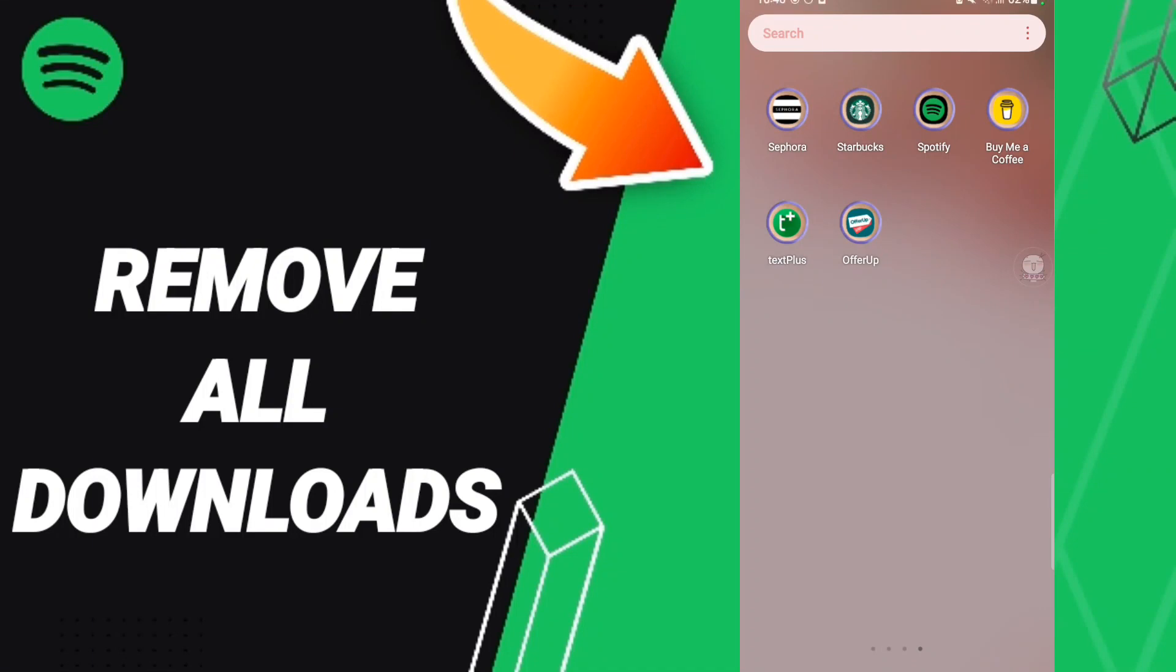Hi everyone, today we'll talk about how to remove all downloads on the Spotify application. To remove all downloads on Spotify, you should just go to the Spotify app as you see.